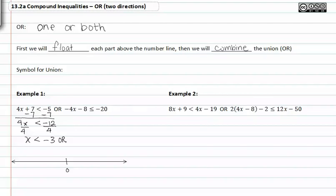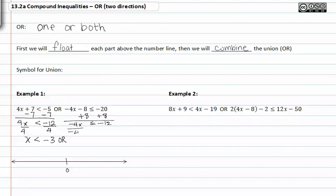We also have to solve the other side of our 'or' inequality and we add eight to both sides, so we get negative four x is less than or equal to negative twelve. Divide both sides by negative four and flip our inequality over, and we get x is greater than or equal to three.